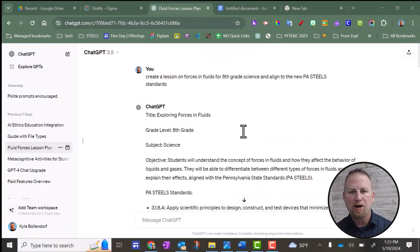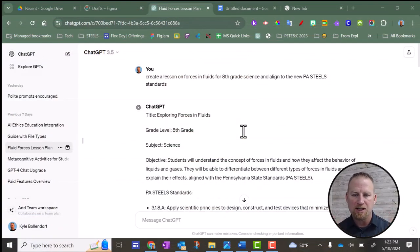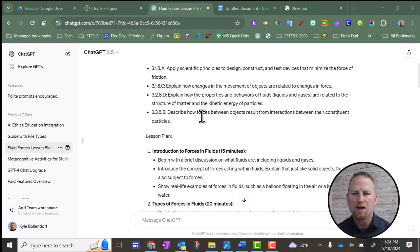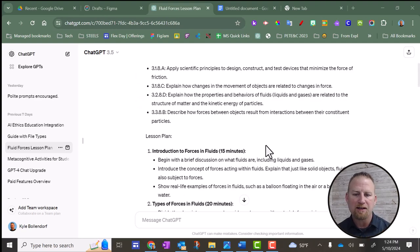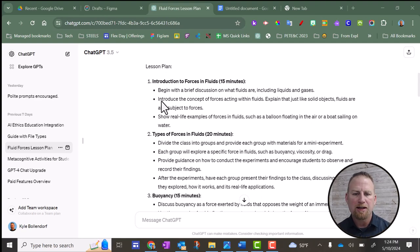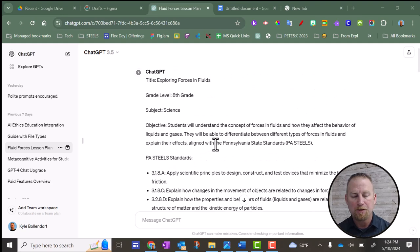I pulled up an example here where I asked it to produce an 8th grade science lesson, and it did a pretty nice job. I really like the outline format that it has. I like the bolded titles here. I like the dots for the bullets.